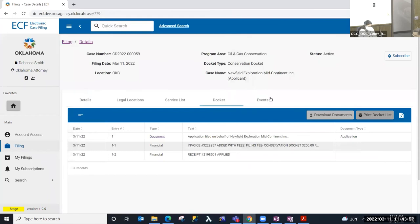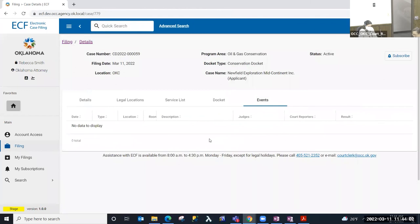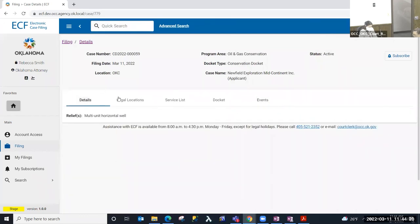The last tab in the case is the events tab. This is where we would see any hearings — you will have that information in the docket tab as well, but on the events tab itself it's just a very concise, brief view of hearings that have been scheduled. If you need to see the date, time, and location, that information is easy to access on the events tab. That concludes filing an oil and gas case in ECF — thank you.